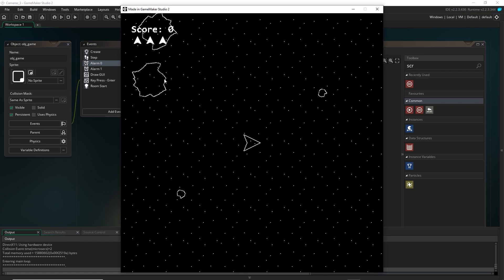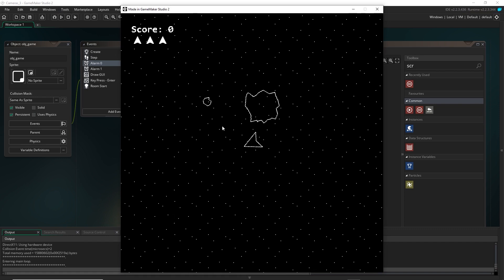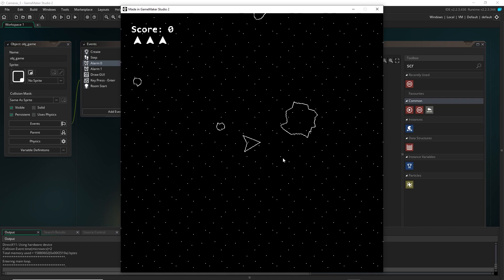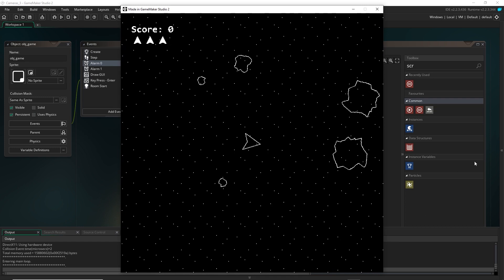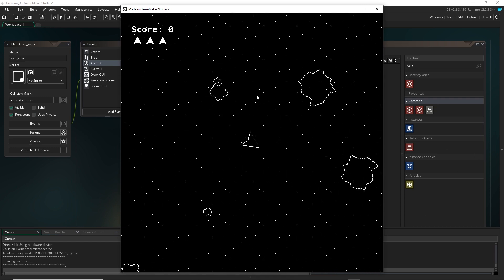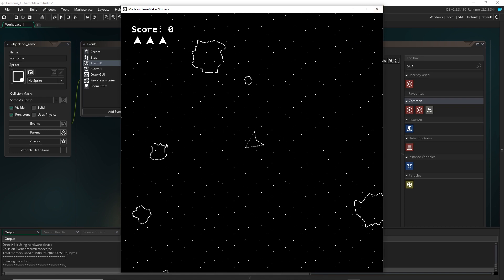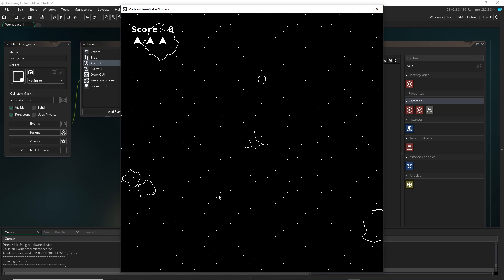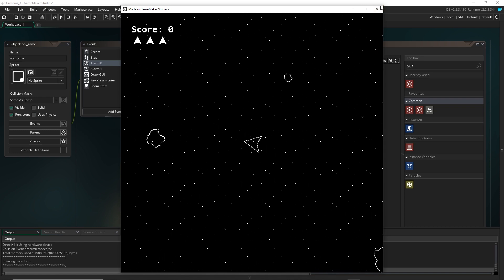So now if you'll notice, a bunch of those asteroids just spawned within the camera, which is not what we want. We went to all that trouble of creating the script so that the asteroids wouldn't spawn inside the camera. So why is this happening?